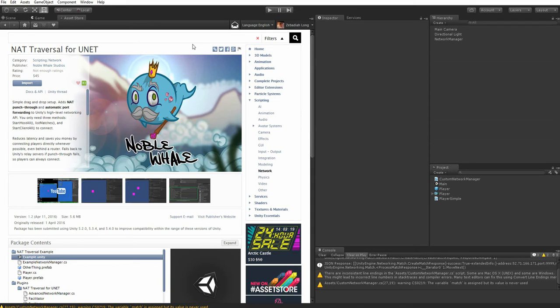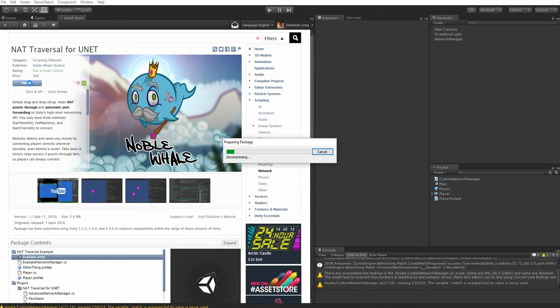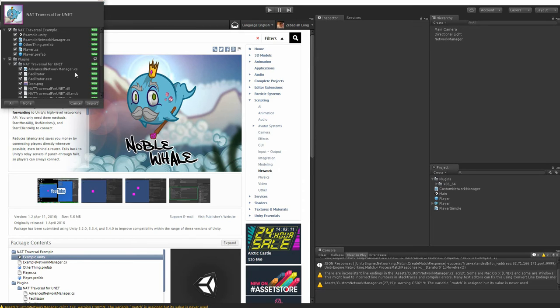Hi there. This is a quick demonstration of how to get started with our NAT traversal for UNet plugin. The first thing you'll want to do is import the plugin from the asset store.